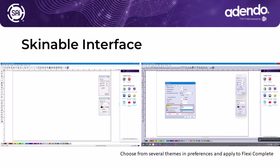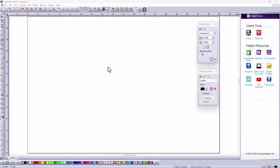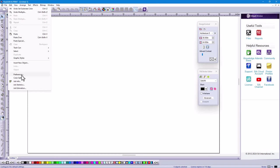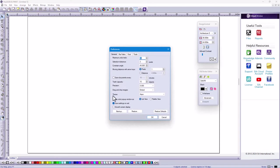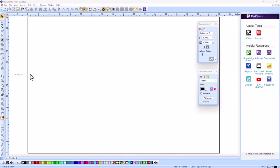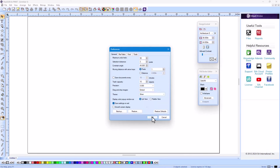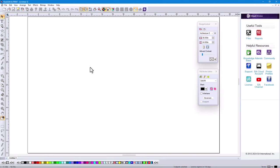Let's start with the ability to change the skin or look or theme of the interface. You can choose from several themes in Preferences and apply them to Flexi Complete. Here's one new interface with a silver color. Just go to the Edit menu and Preferences, and you will see Theme. You can choose from light blue theme, dark gray, silver, aqua, and even Legacy. So change the theme as you like it and make it look the way that you want.